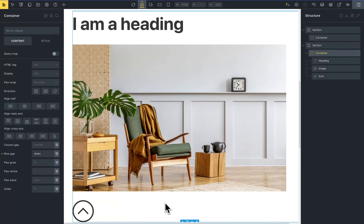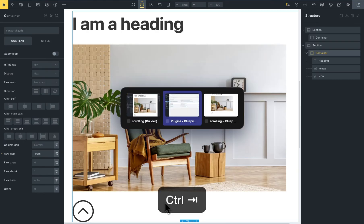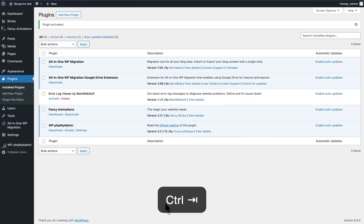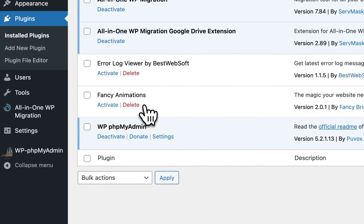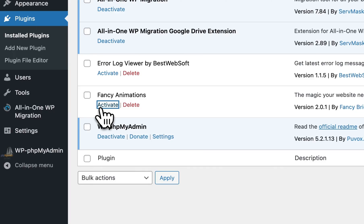Hi, my name is John and in this video I will show you the basics of how to use the Fancy Animations 2.0 scroll trigger animations. Remember that if you have a version lower than 2.0, you need to go to the plugins and after the update — very, very important — deactivate and activate the plugin.